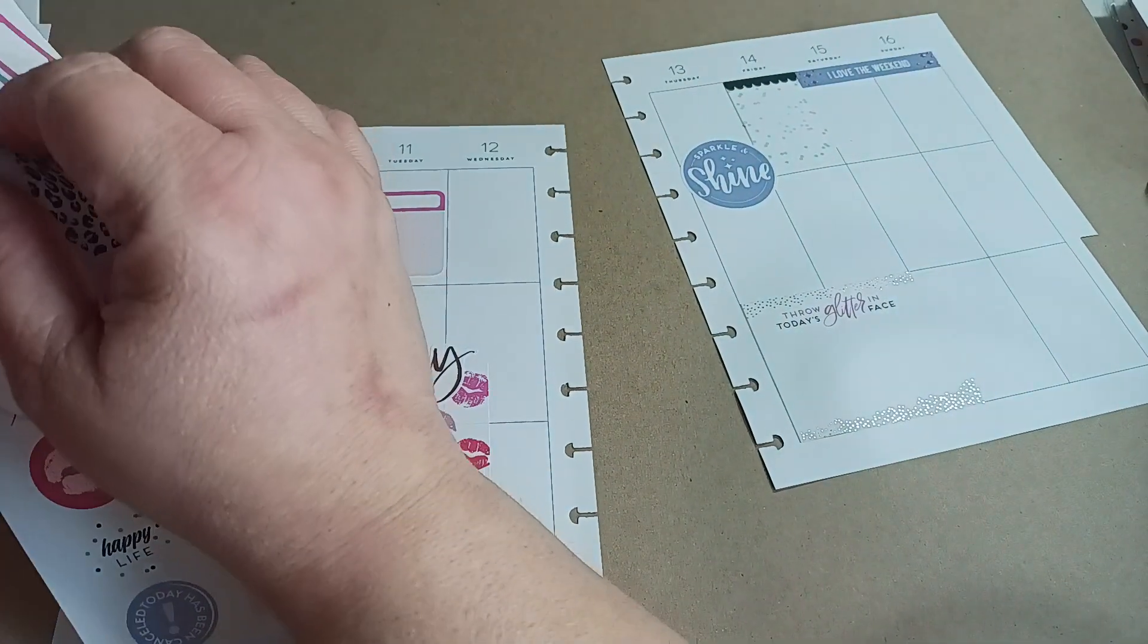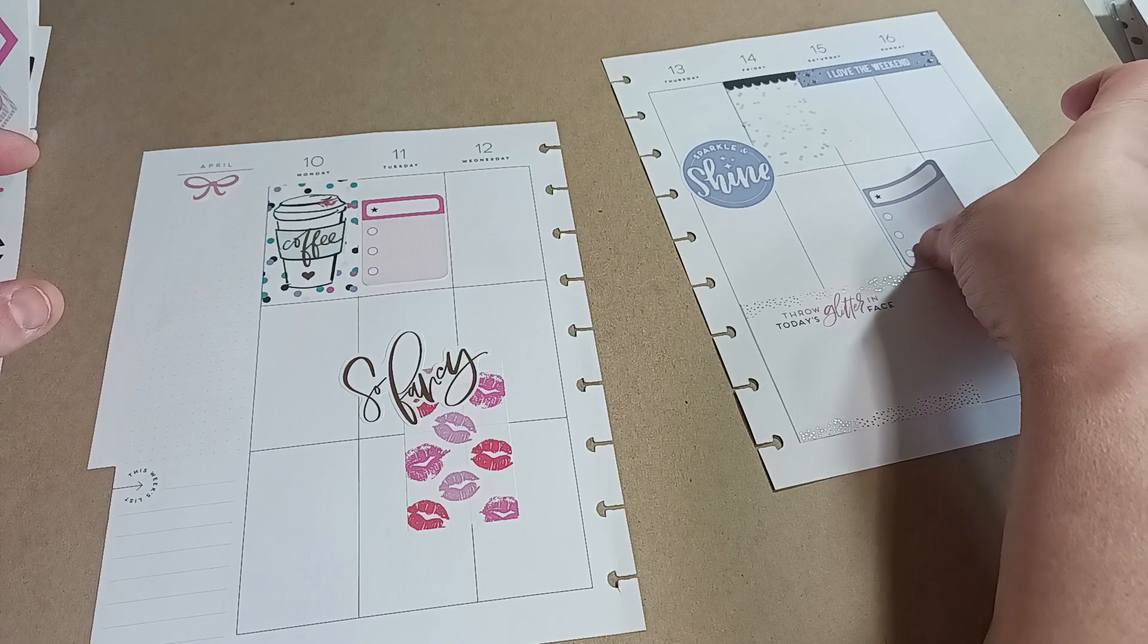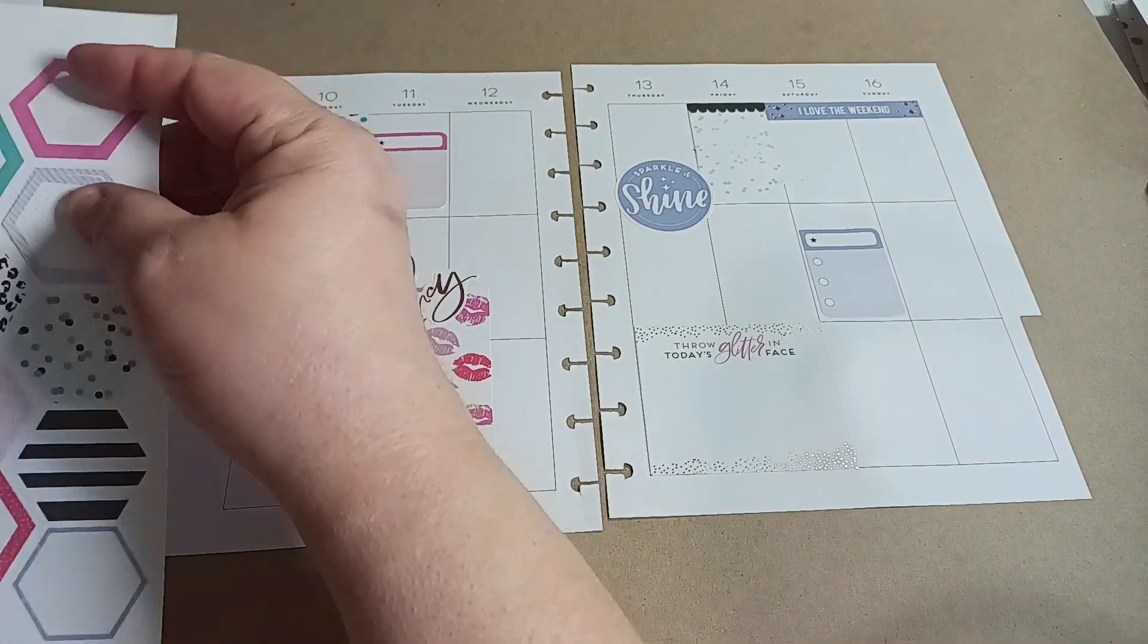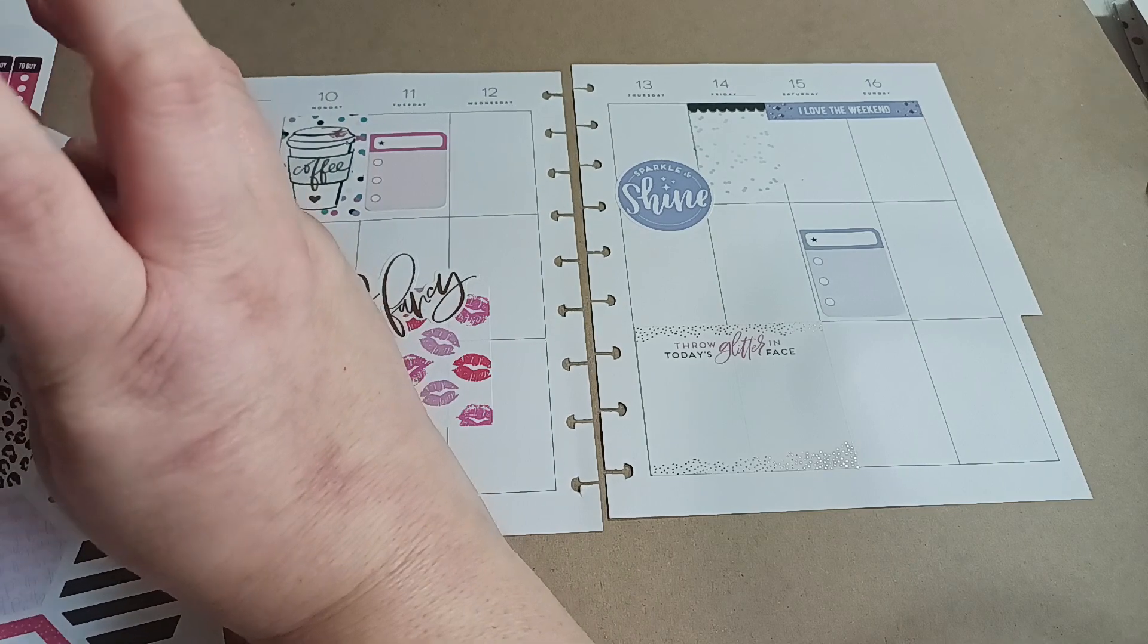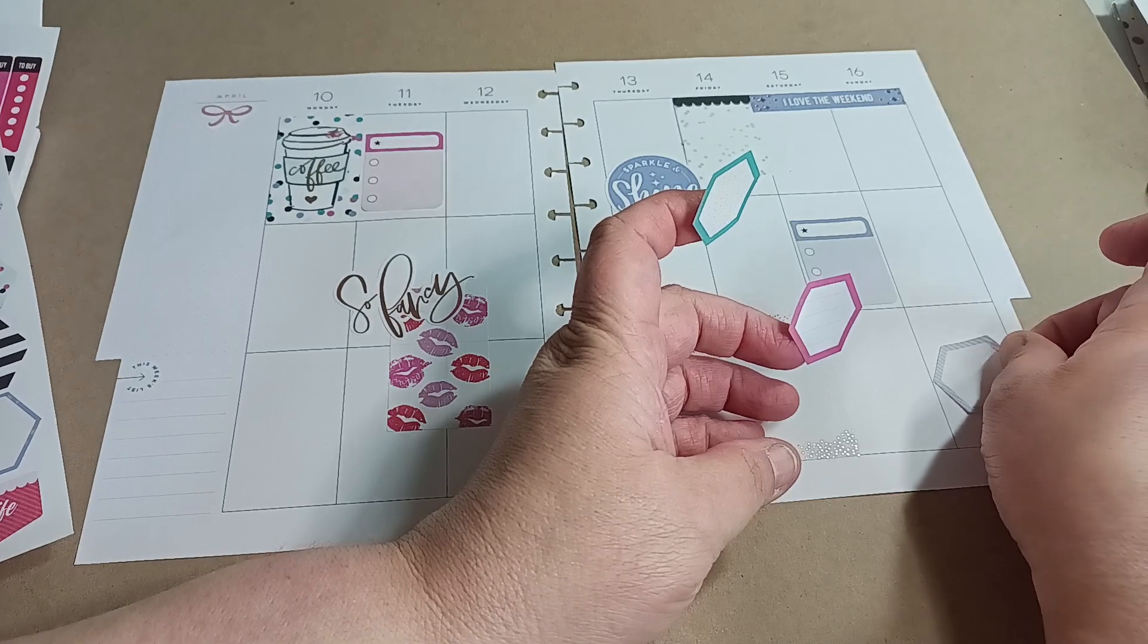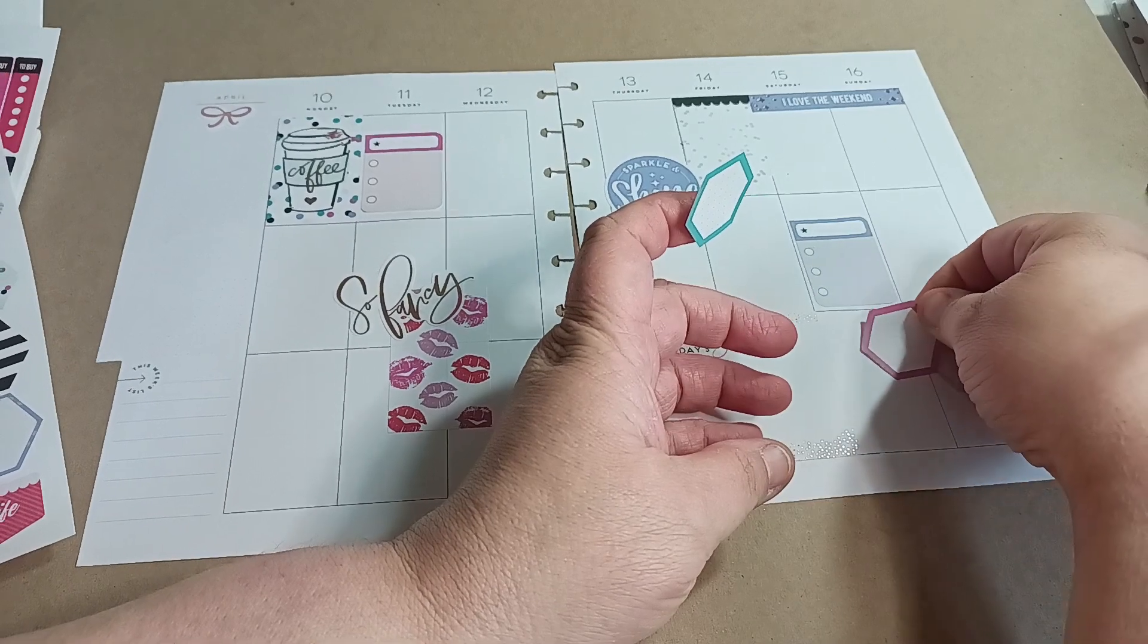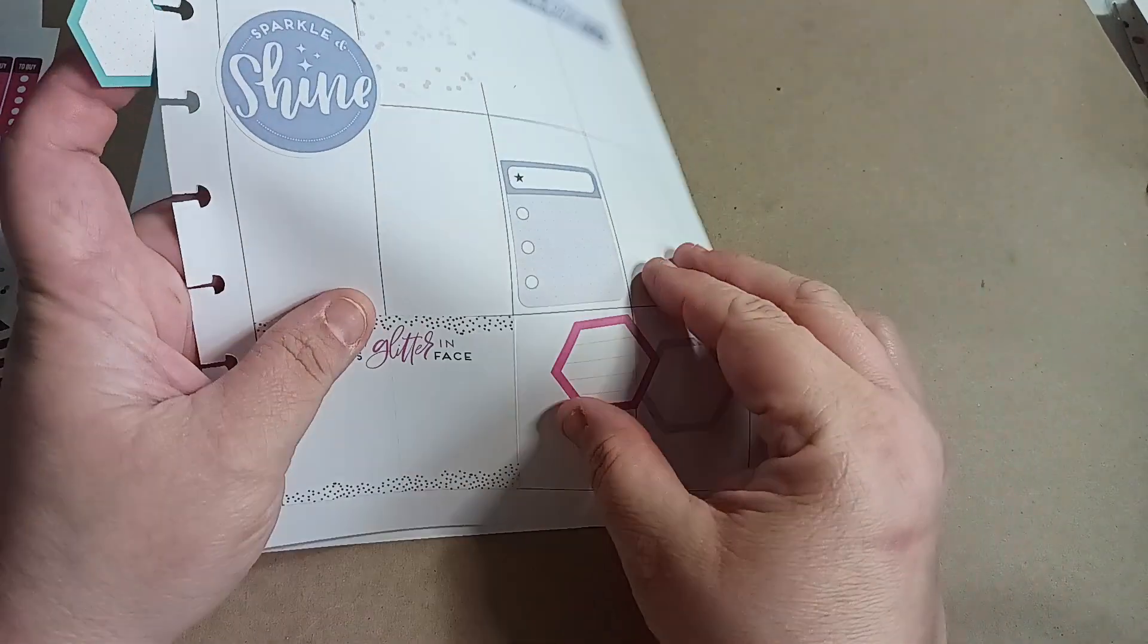And then do one here. And I kind of like these to be like a cluster. So, I'm thinking purple here. The pink one. No, I don't like it. I didn't like it. So, let's do it on the sidebar.